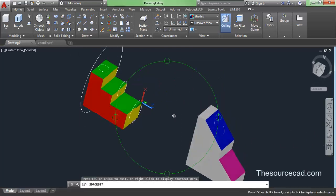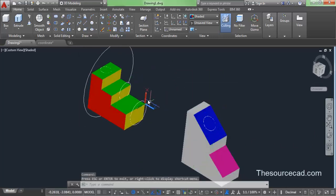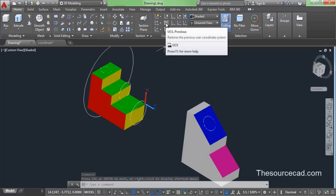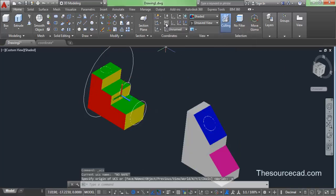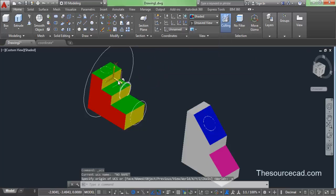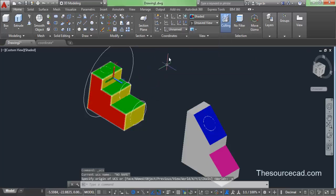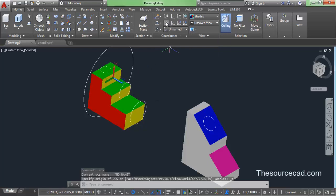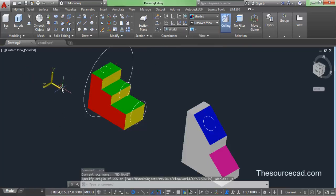We have changed the configuration of our UCS several times. If you want to return to a previous position of the UCS, click on UCS Previous. Click Previous again and it returns to the previous position. Click Previous once more and it returns to the default position.